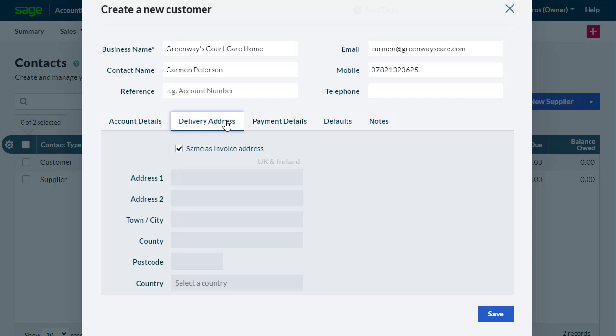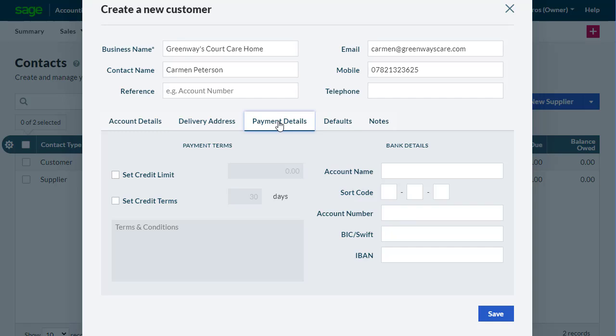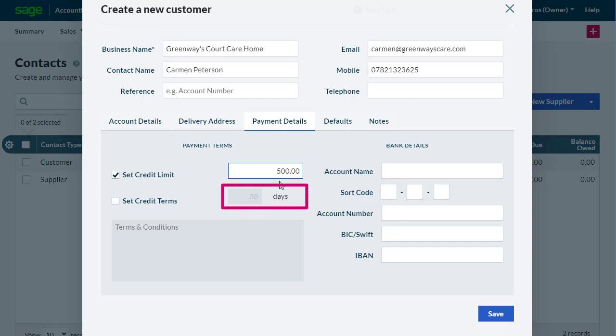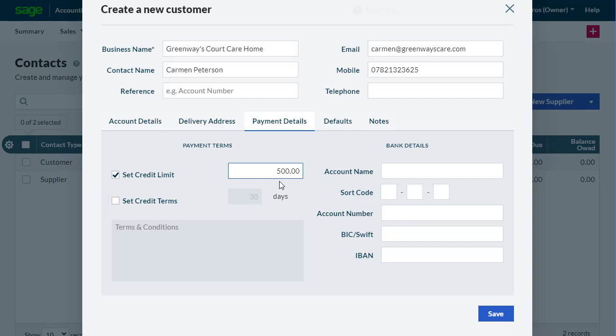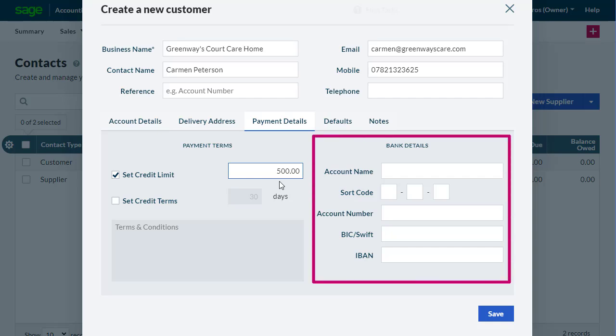In the Payment Details tab, you can set a credit limit for the customer by selecting the Set Credit Limit checkbox and adding an amount. The credit terms you see here are those defined in your default settings. If you need to change these for the customer, select the Set Credit Terms checkbox and update the value. This information appears in the Aged Debtors and Aged Creditors report. You can also enter the customer's banking details if you need them, for example, to refund a deposit.